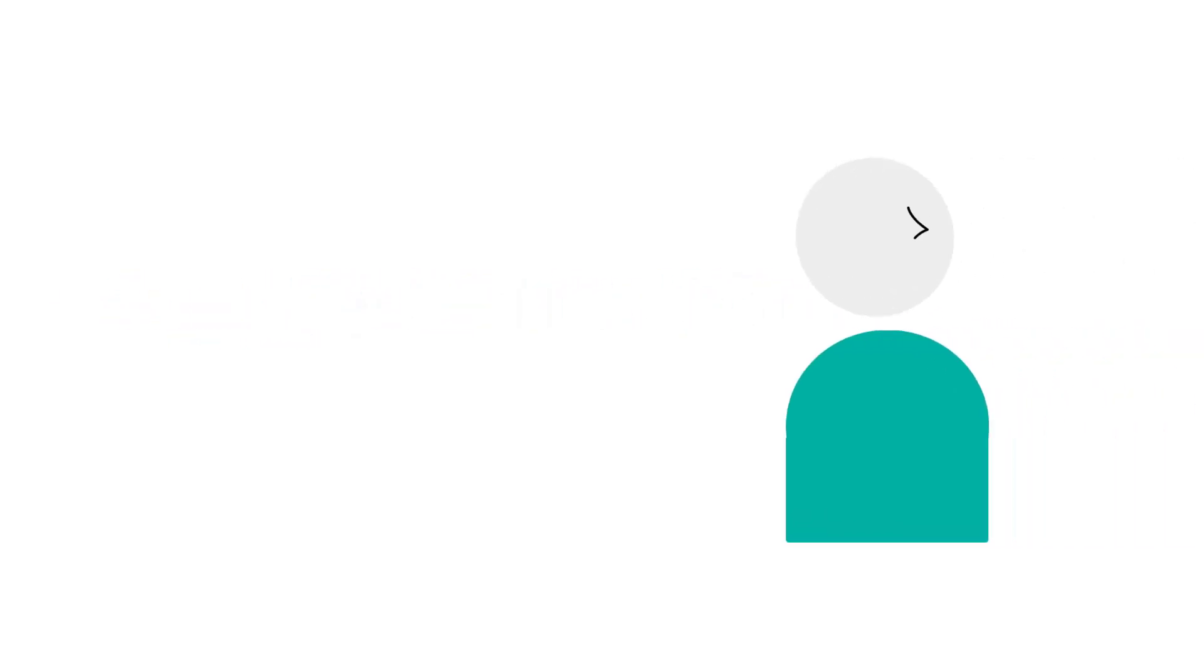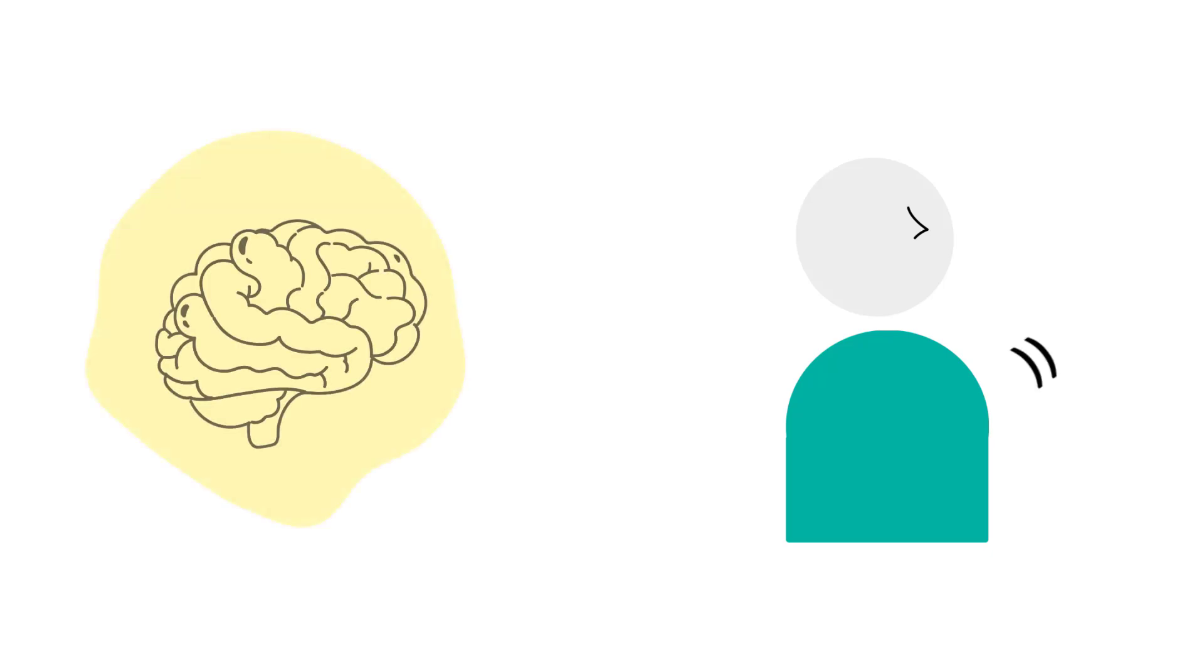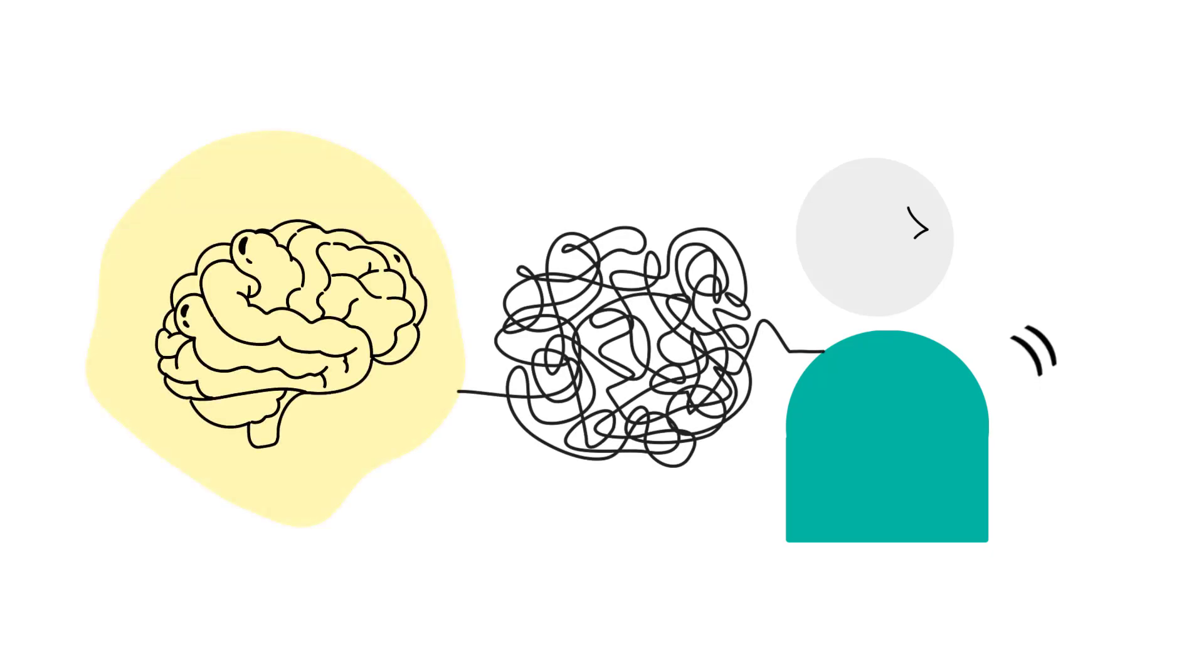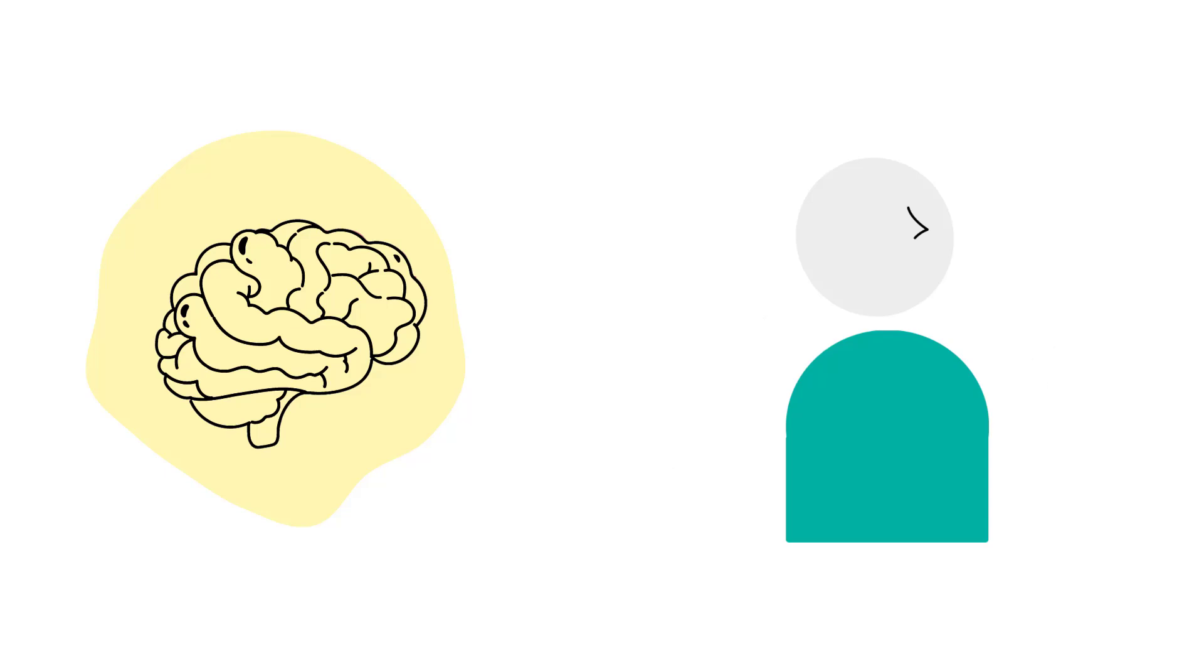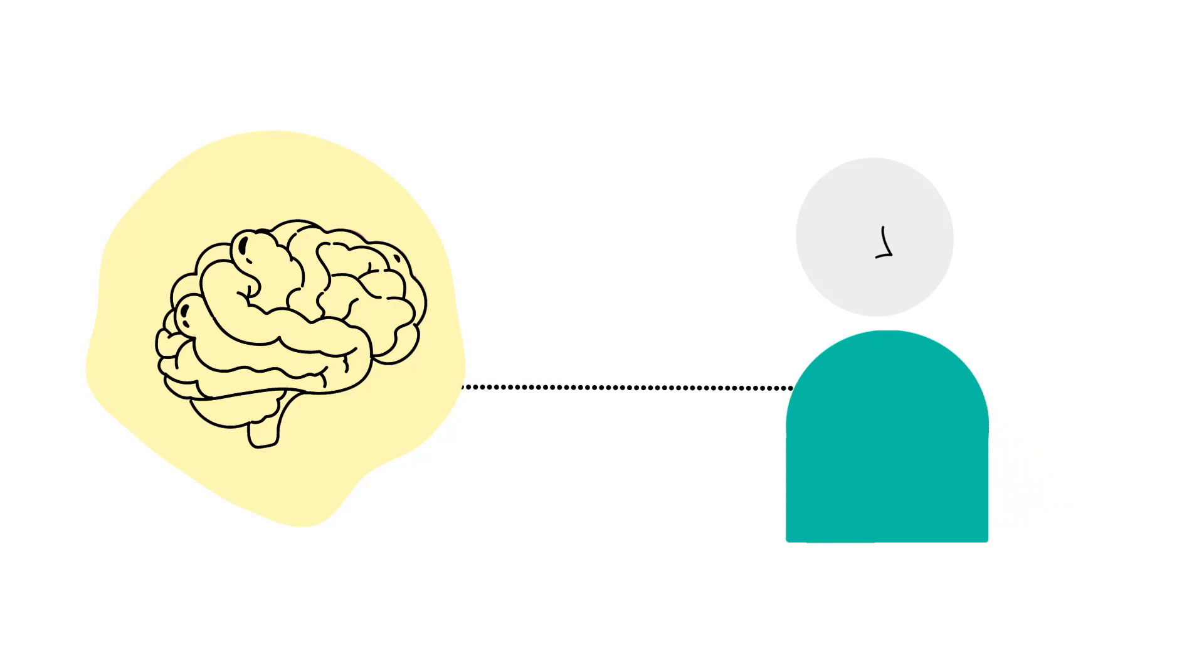Functional tics, like other functional movement disorders, happen because the brain isn't working or functioning properly. Normally your brain doesn't have to think about moving or speaking. It just happens. It's what your brain does automatically without much effort.